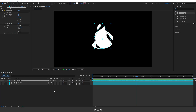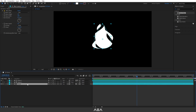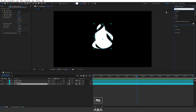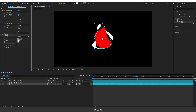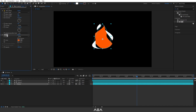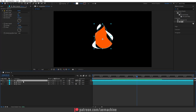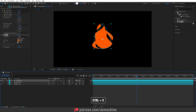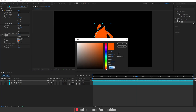Now let's add some colors. Select the bottom flame layer and go to Effect and Presets, search for 'Fill' effect, and double-click to apply. Choose an orange color and hit OK. Copy this fill effect with Ctrl+C, select the Flame 3 layer, and paste with Ctrl+V. For this layer, give it a yellowish color.